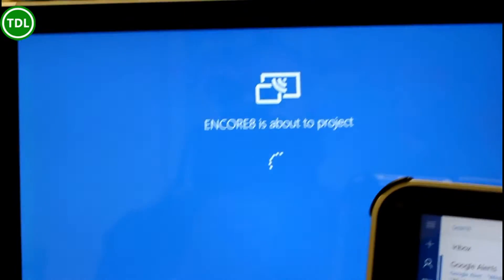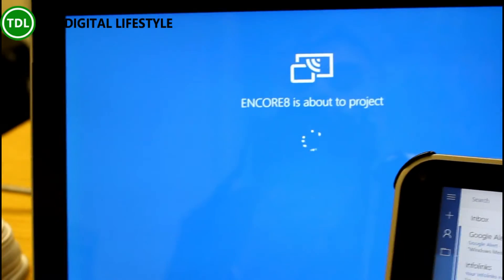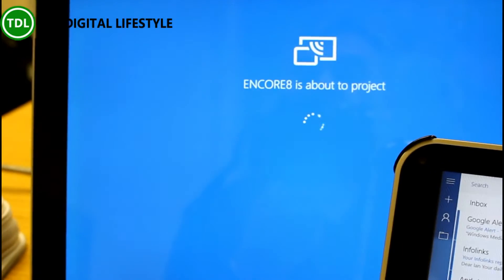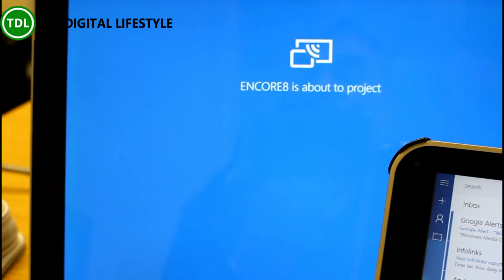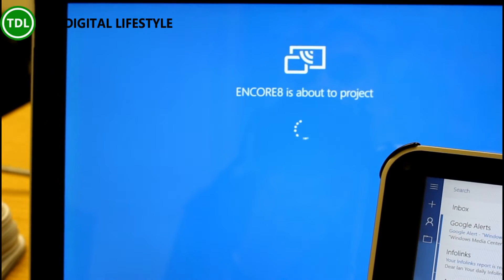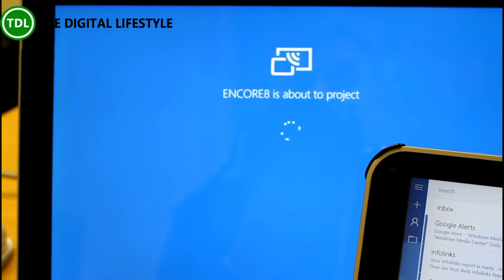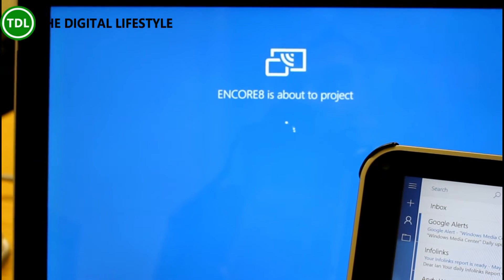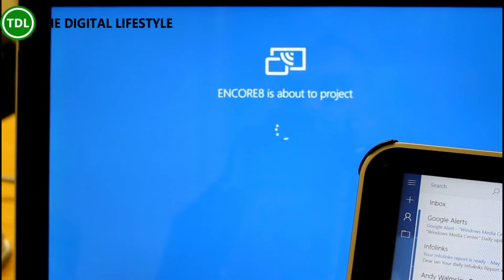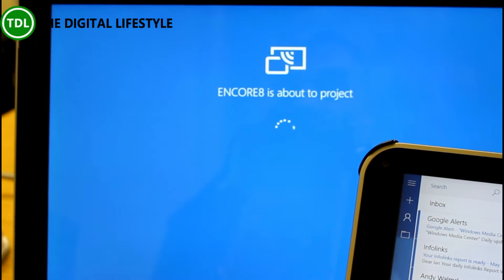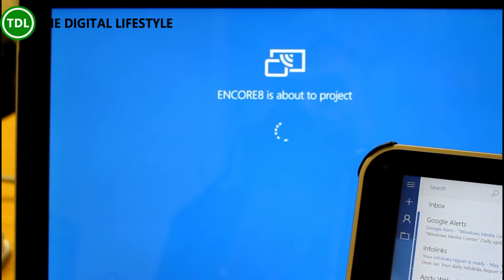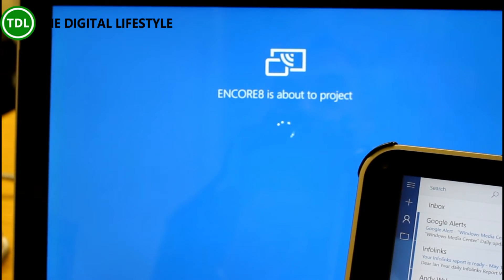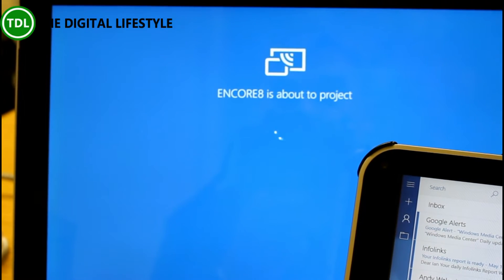And you see over here on the Encore, on the Surface it's showing that it's going to connect. Now I've found this works about 50% of the time. It's not always reliable in these builds. So we'll see if it's going to work now.